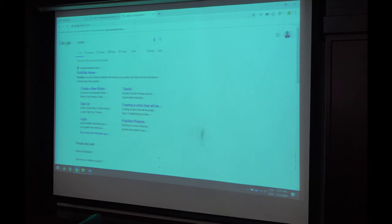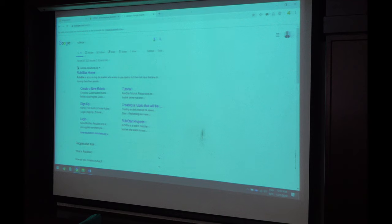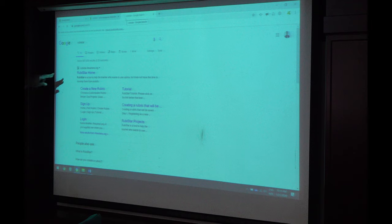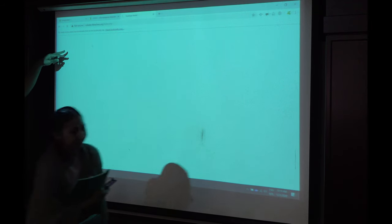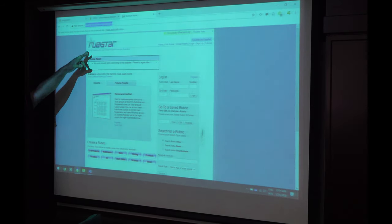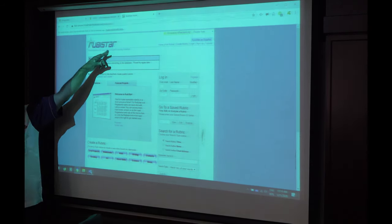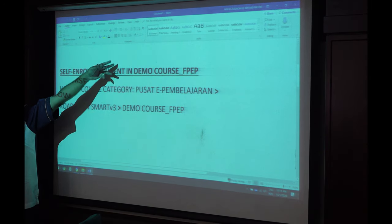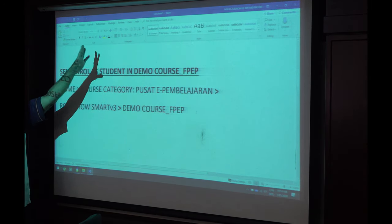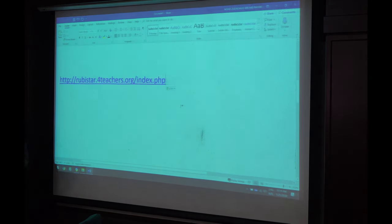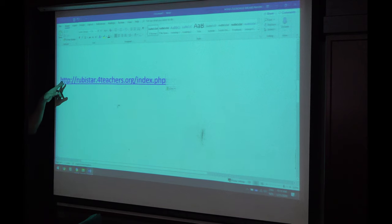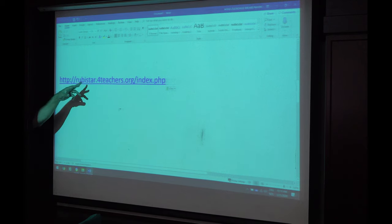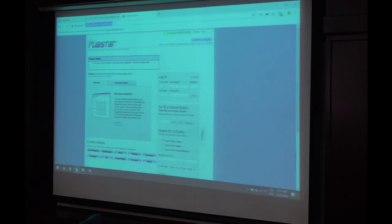You want to see rubric template, rubric creator? Okay, so we will try RubiStar, R-U-B-I-S-T-A-R. RubiStar. It's called RubiStar. RubiStar is a rubric creator for you, so you don't have to worry about creating rubrics from scratch. Let's look at that. It's RubiStar for teachers. You just google it, you will find.